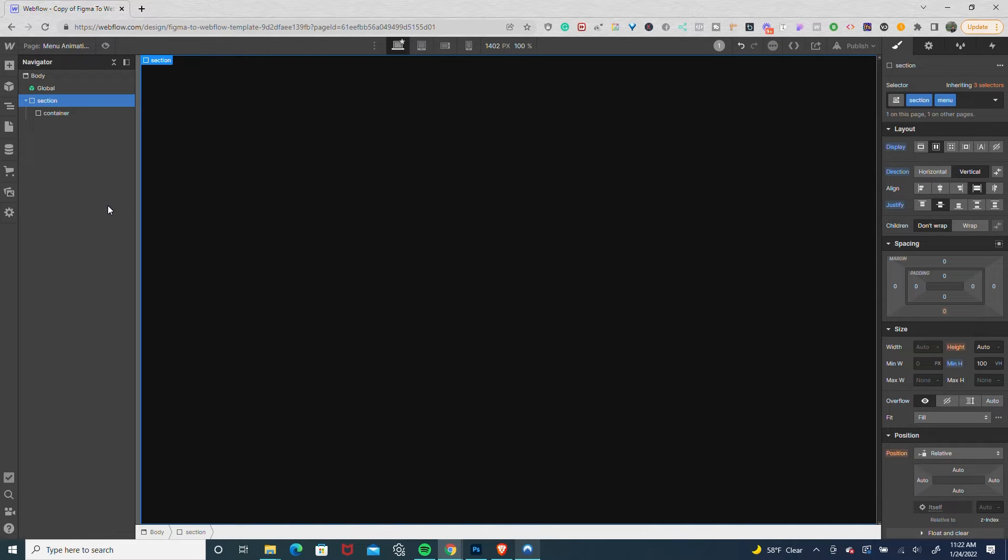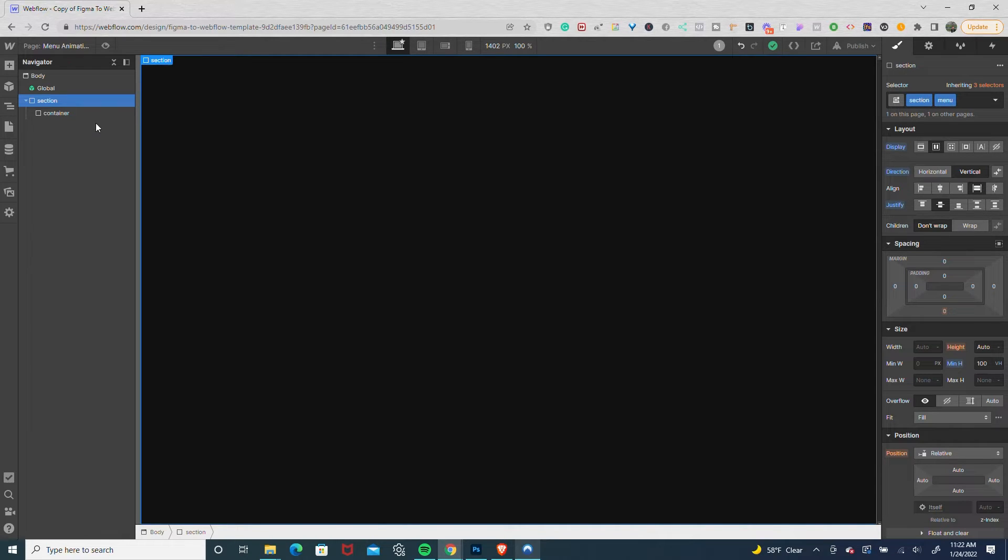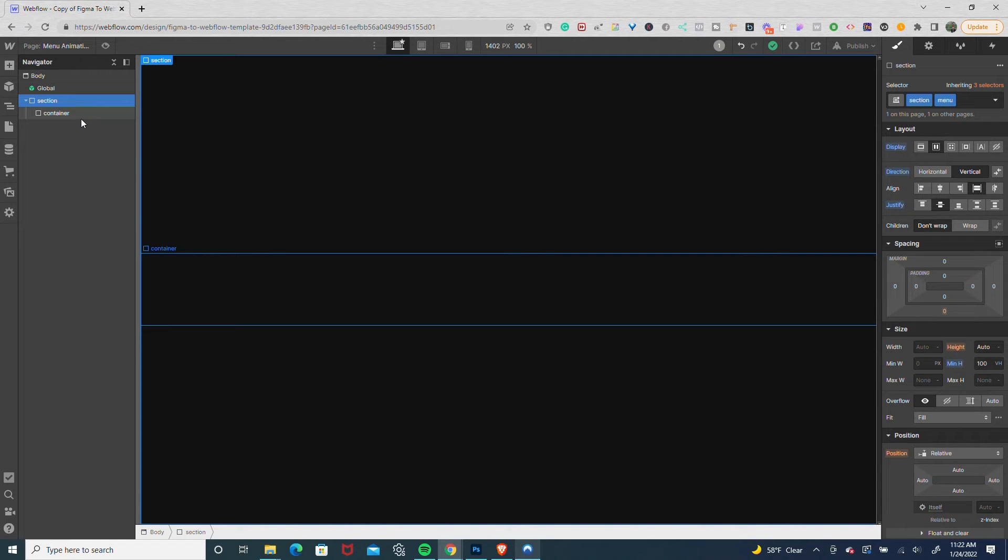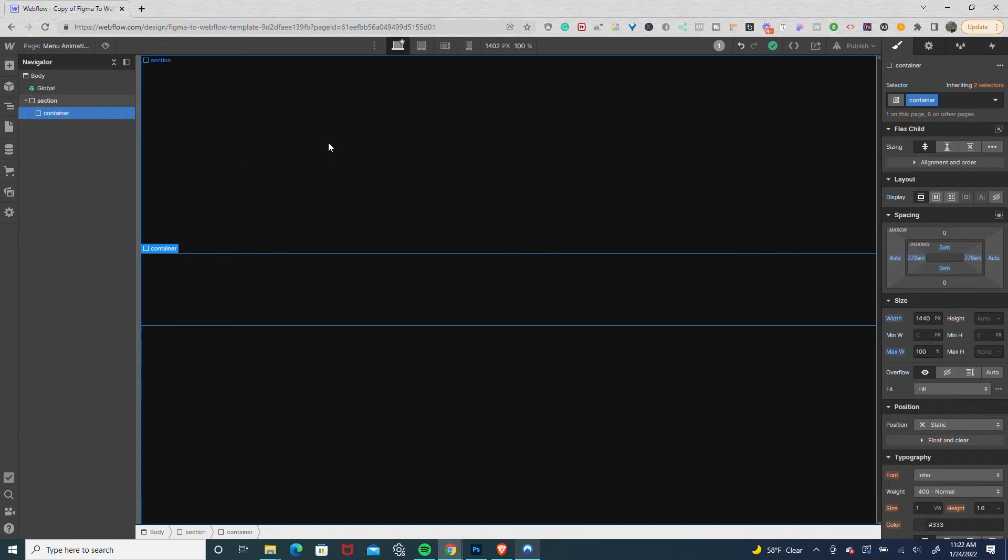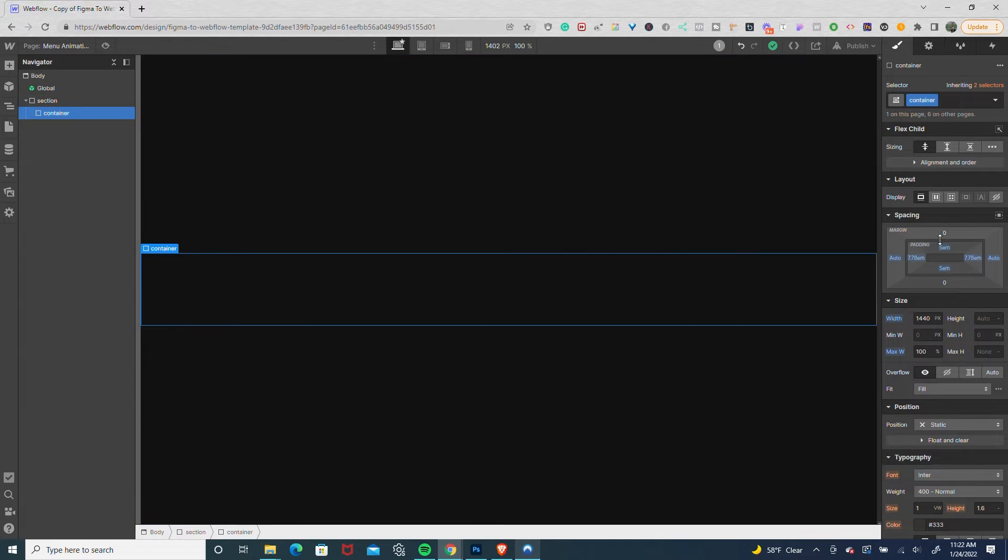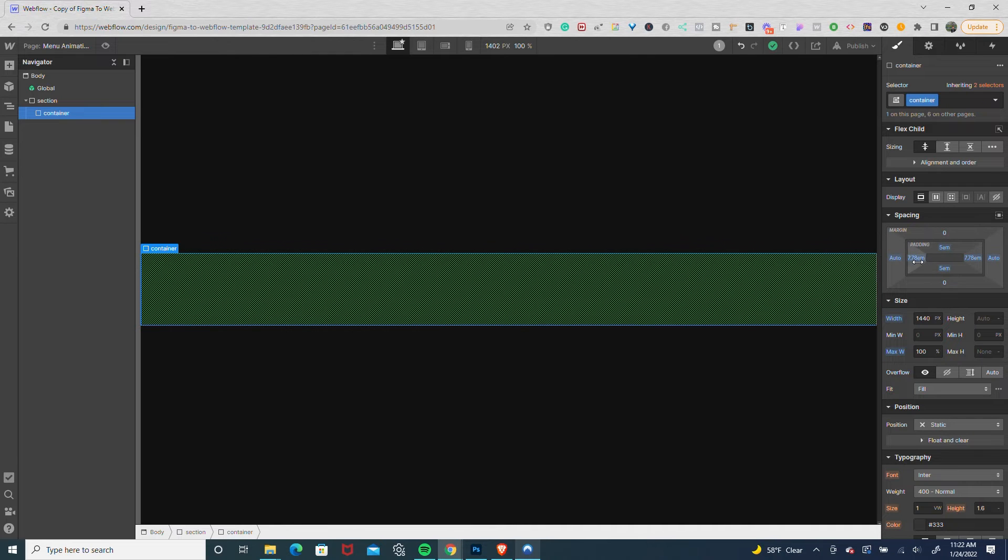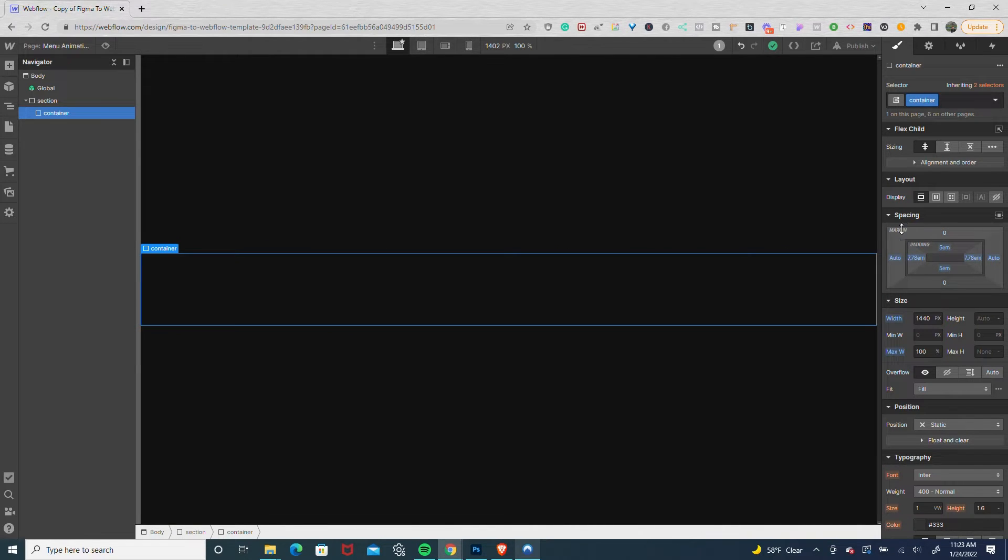The only thing I have so far is a section, and I'm using the wizardry method with M units. I've set the section to flex vertical, stretch align, justify center, minimum height of 100VH. Then I have my container with 5em padding top and bottom, and 7.78em padding left and right.